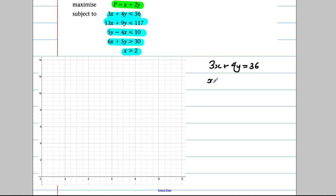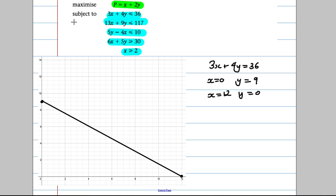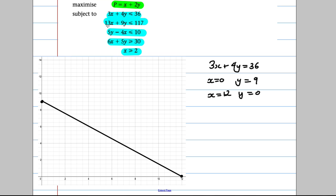If X equals 0, then Y must equal 9. If Y equals 0, then X must equal 36 divided by 3, which is 12. So we can plot (0, 9) and (12, 0) and fill in the line.